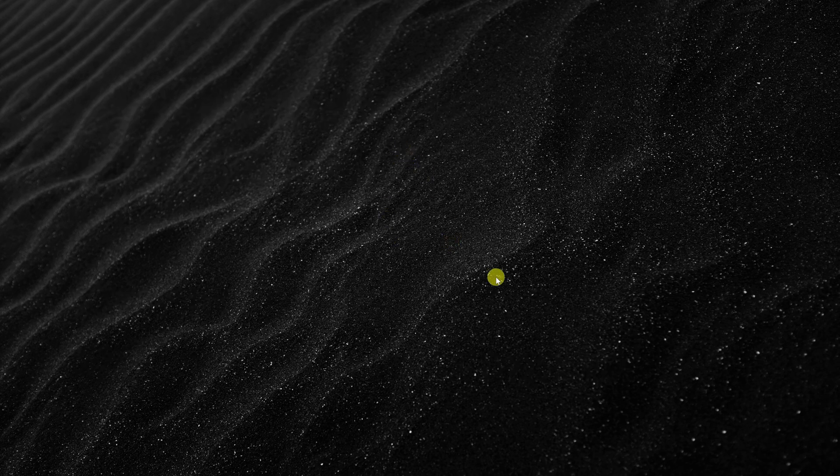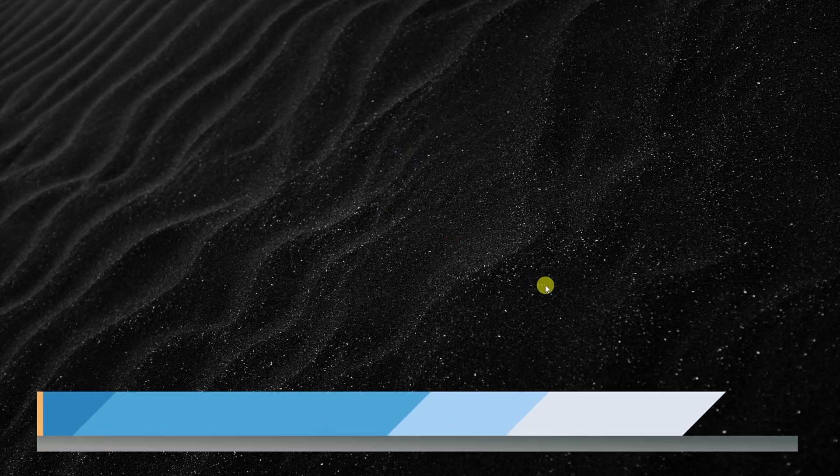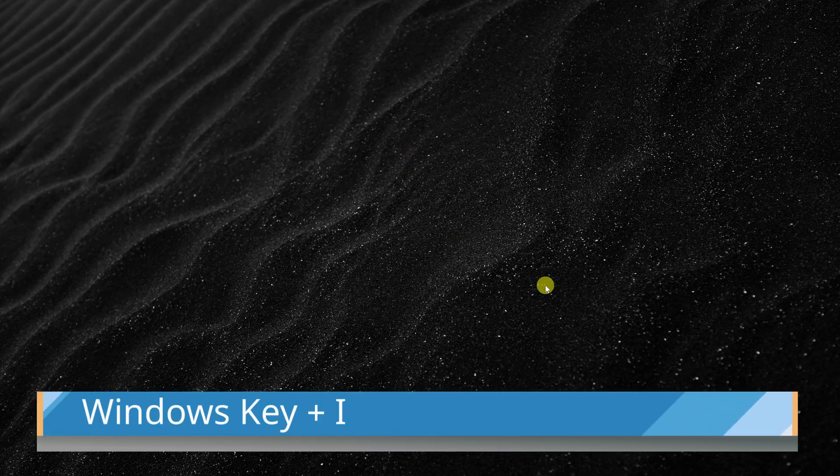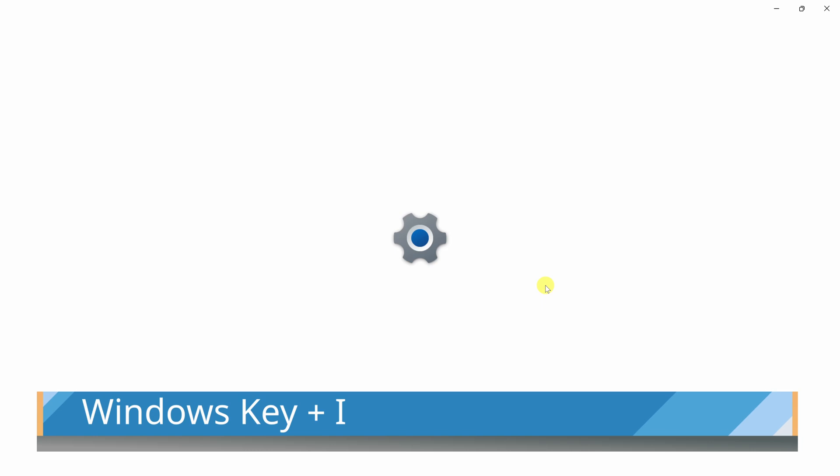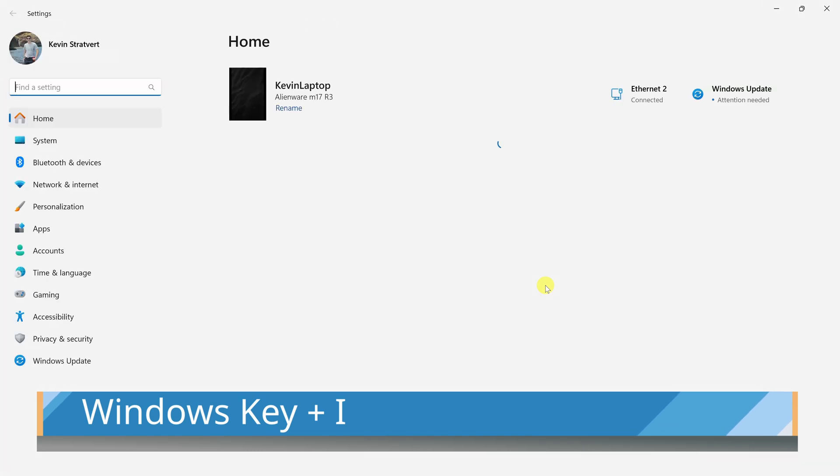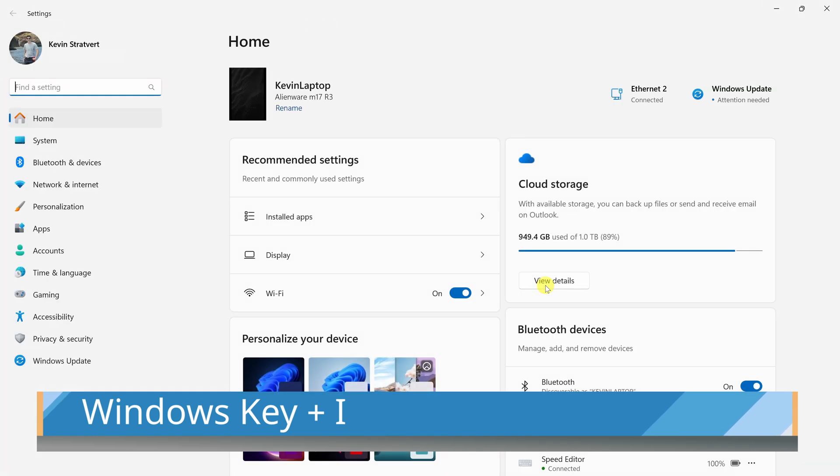Once you do that, on Windows, press the Windows key together with I. That's the shortcut key that opens up Windows settings.